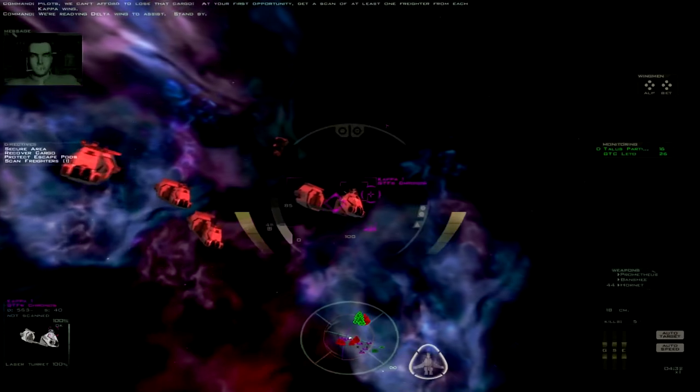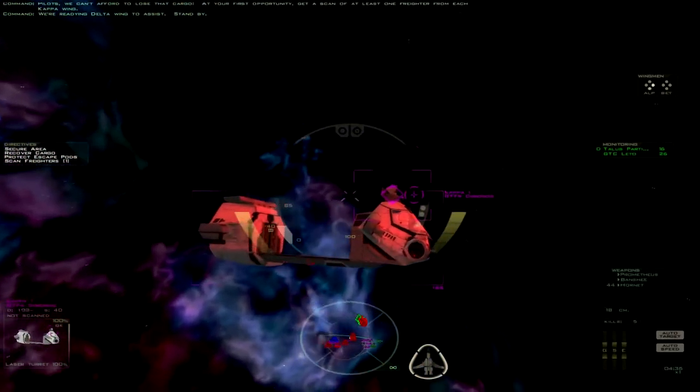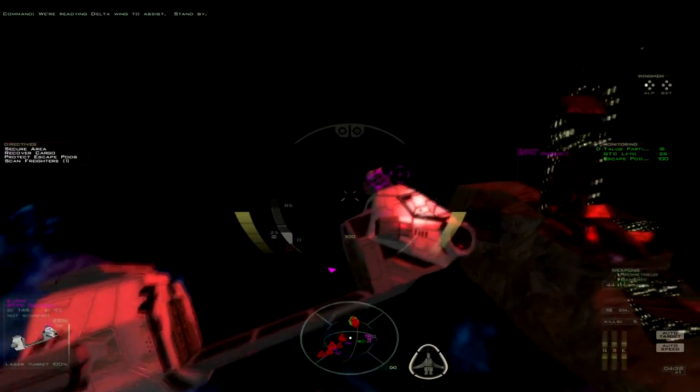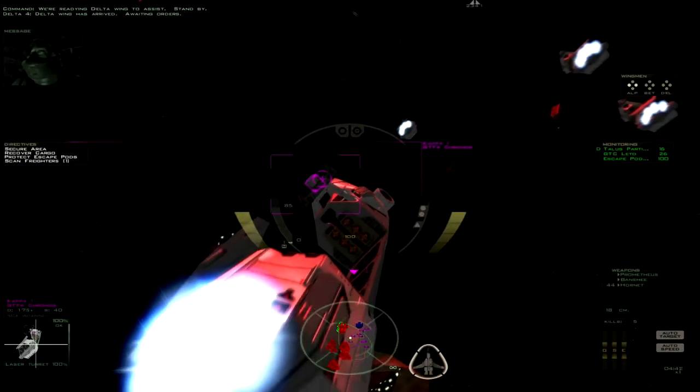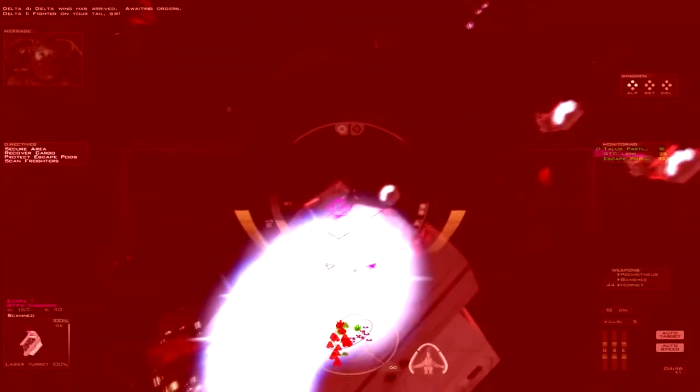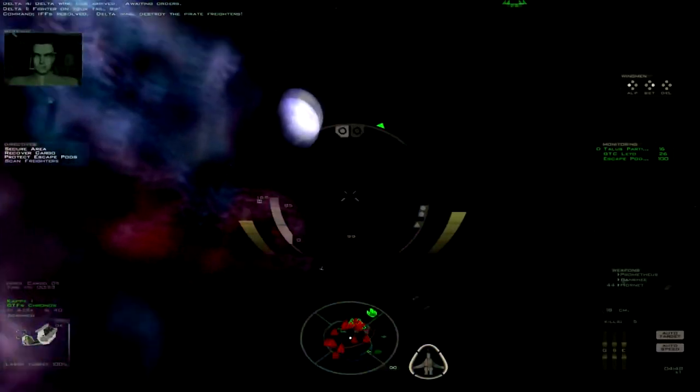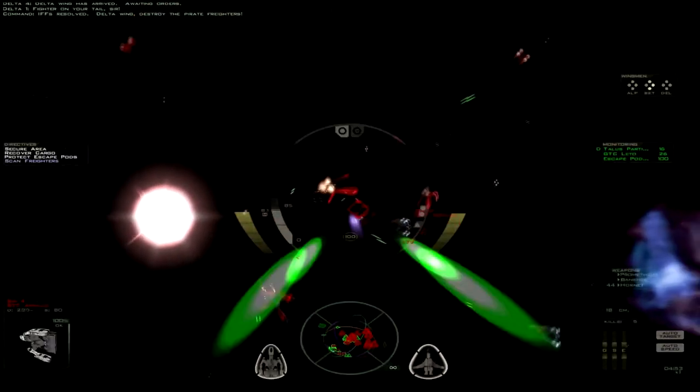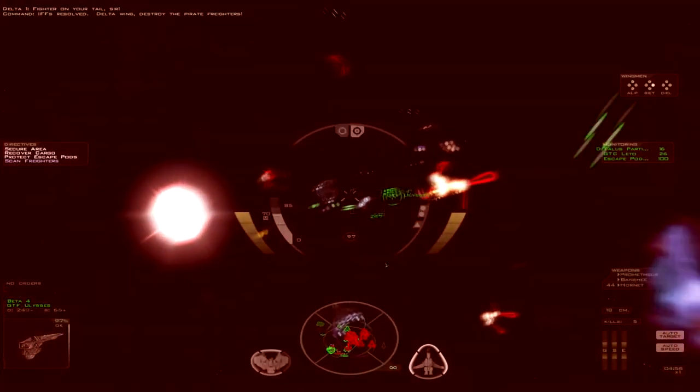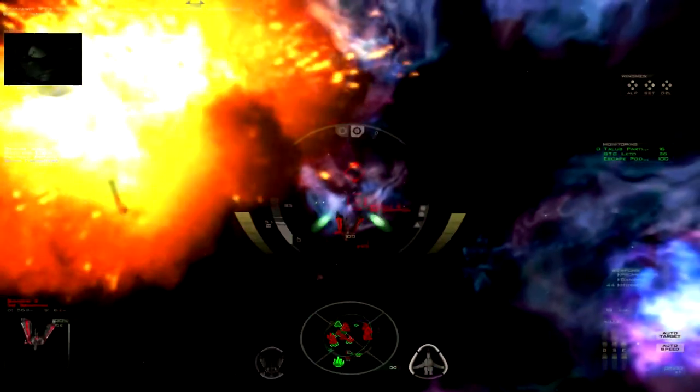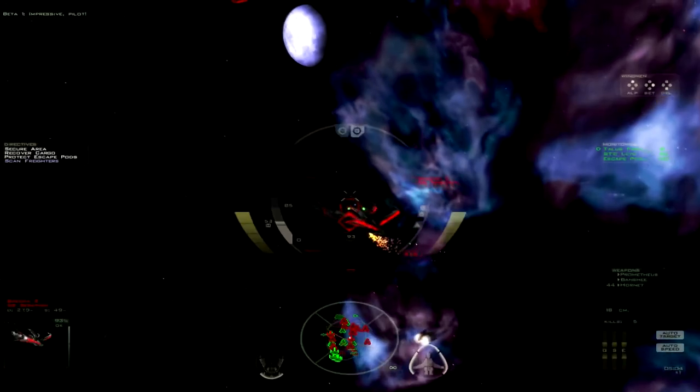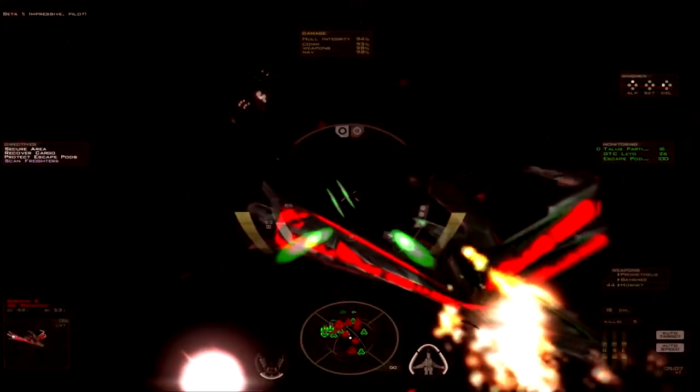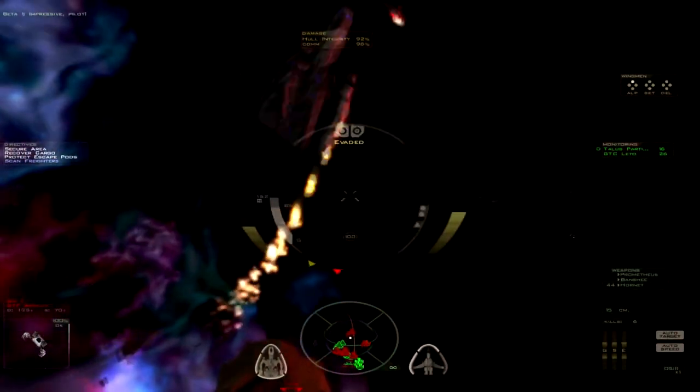Okay, scan him. Delta wing has arrived. Waiting orders. Fight on your tail, sir. I have no result. Delta wing, destroy the pirate freighters. Okay, Bombers. And somebody's targeting me. Achieving definitely, oh shit, I've lost my ass shields.